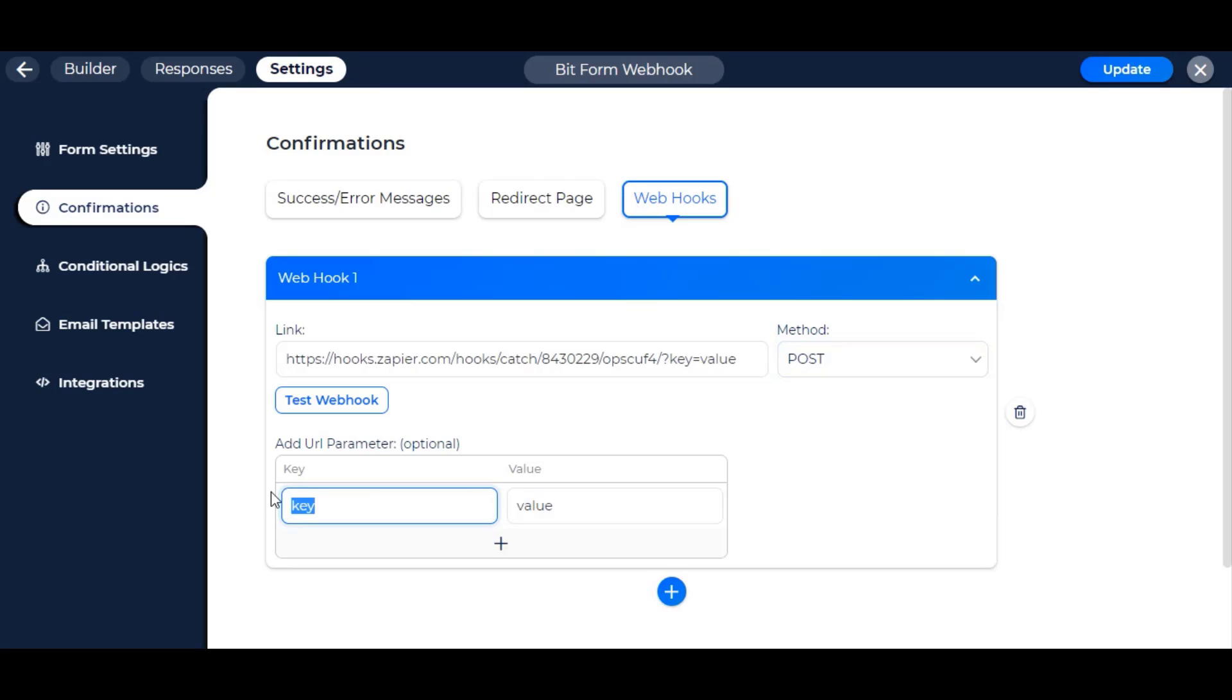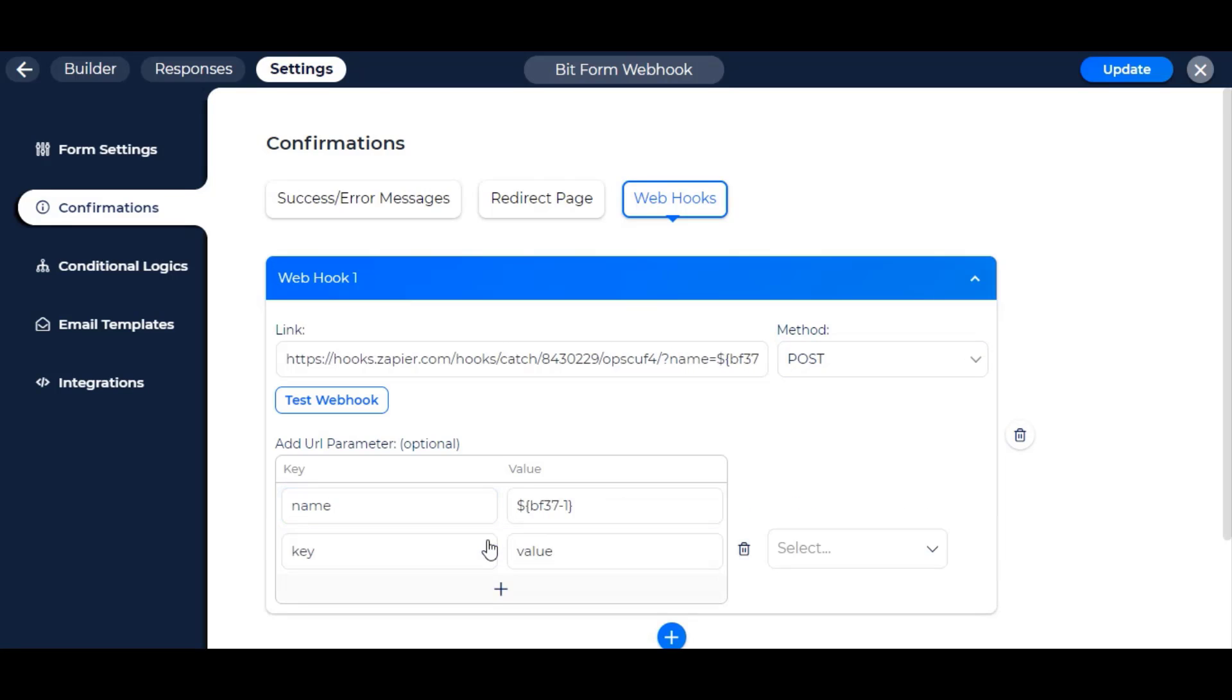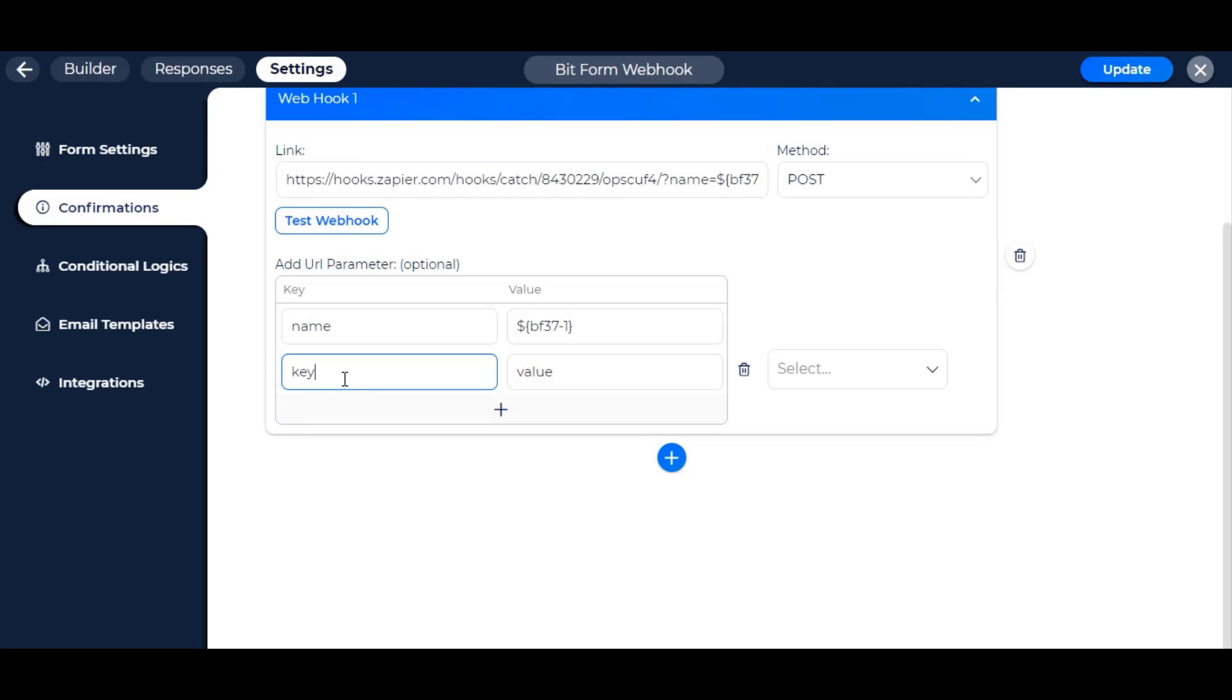Add URL parameter as key value pair to use in Zapier. In value, select the form field name to send as the Google Sheet value.